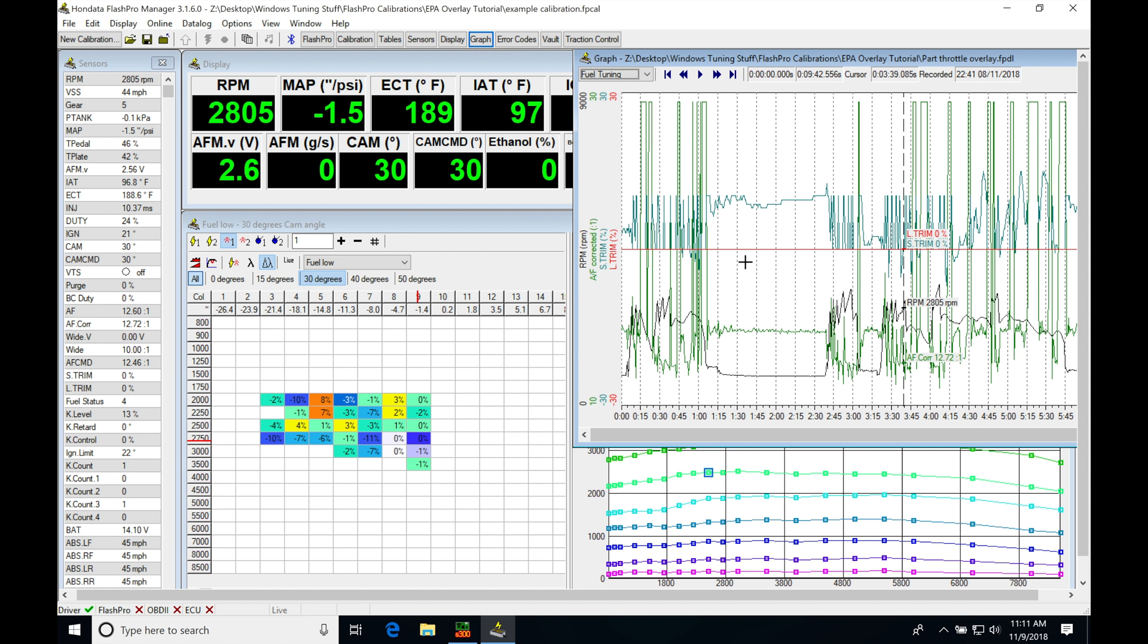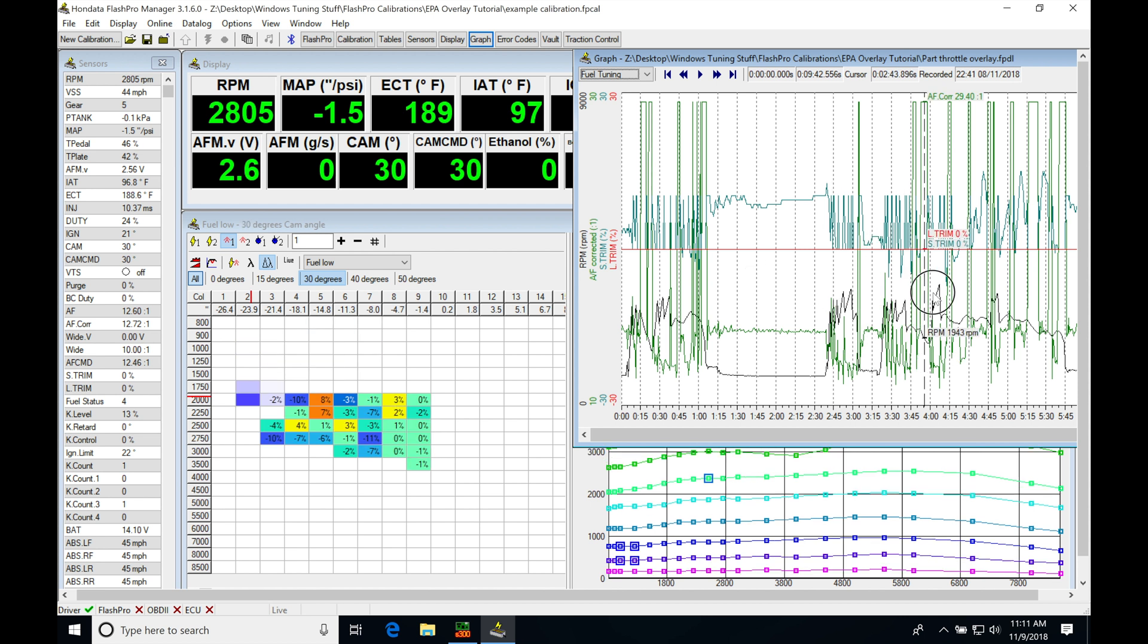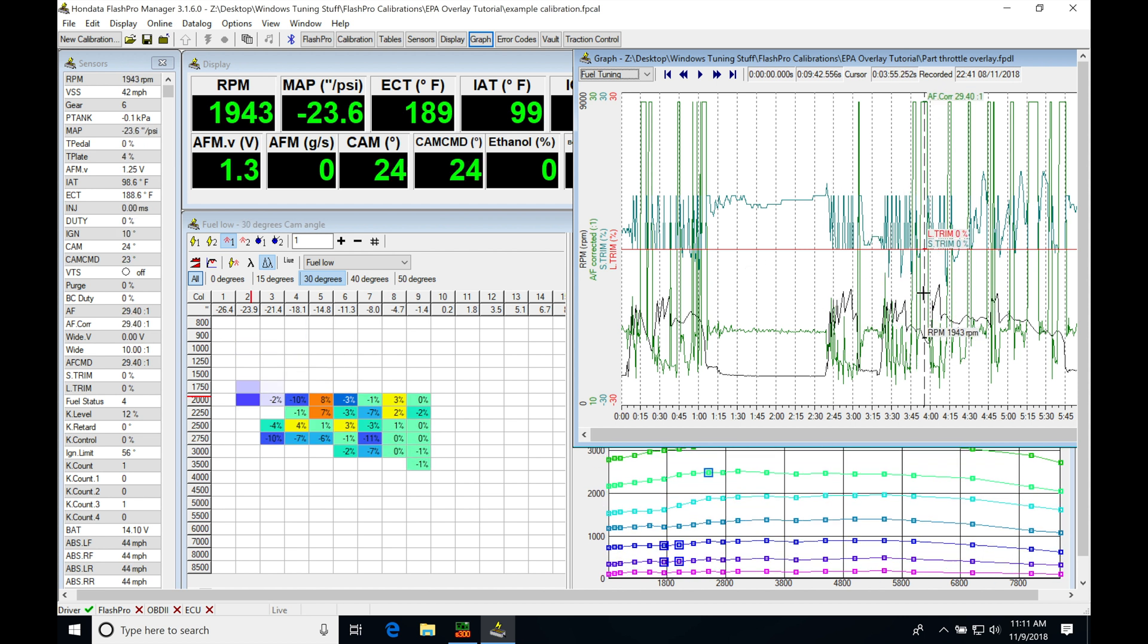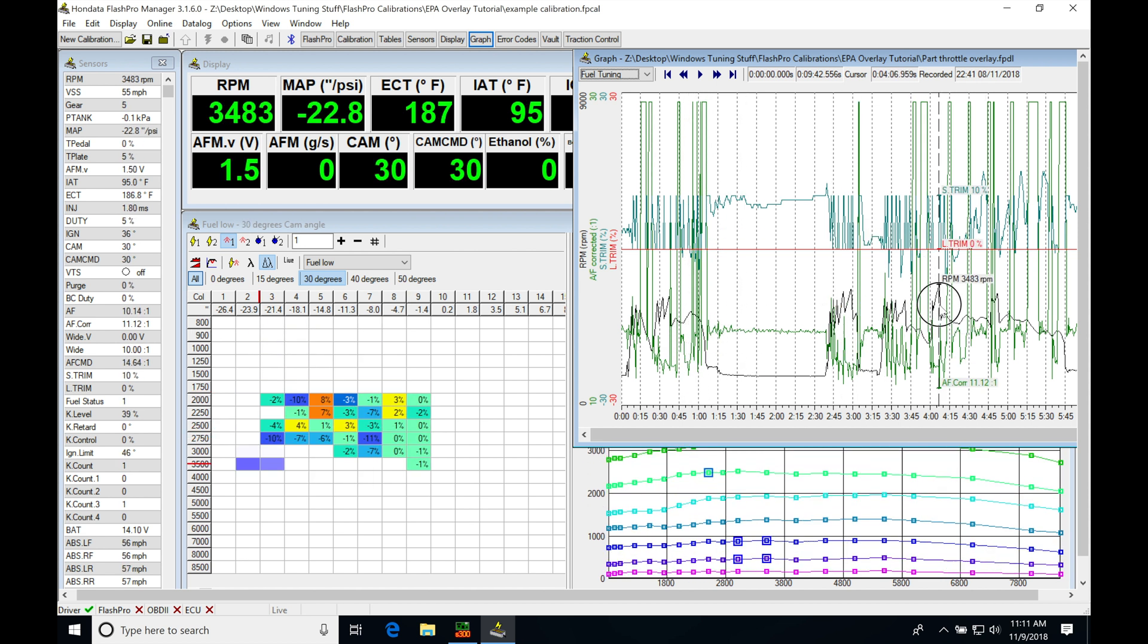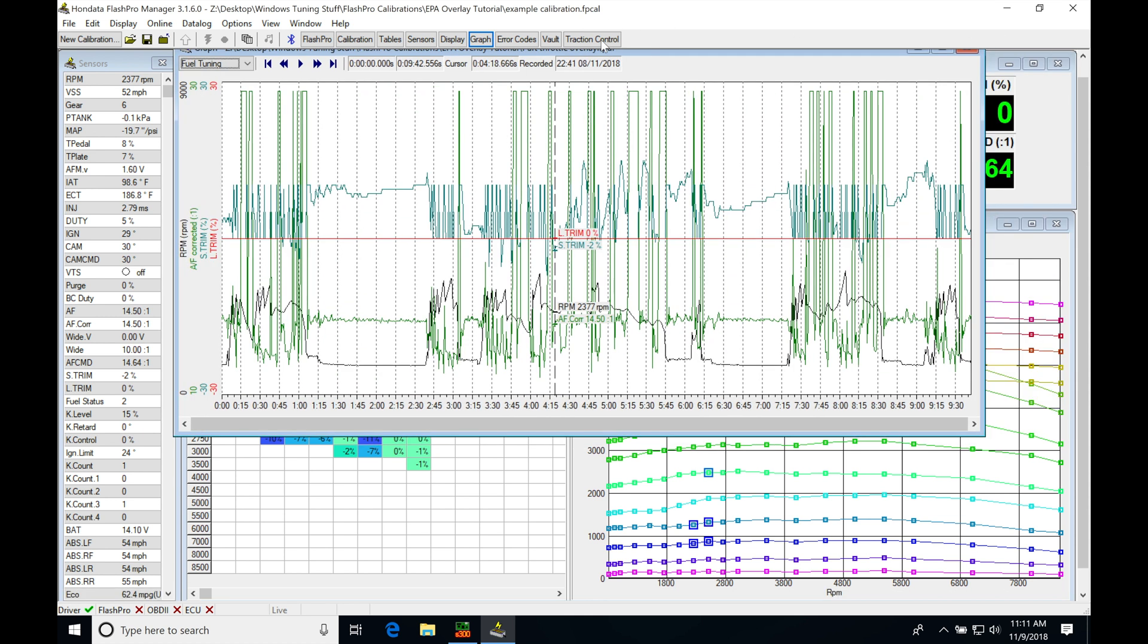So whether we're gonna be operating the engine in real time operation, or we're gonna be data logging and playing it back, we're gonna be able to use this overlay option. I like to go ahead and data log everything and then play back, as you can see here, as I scroll through my entire data log.